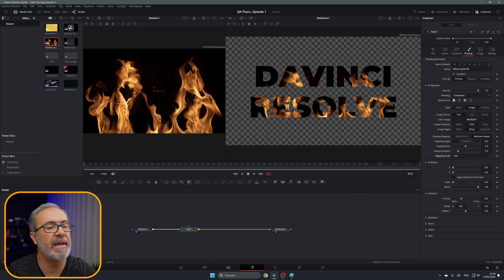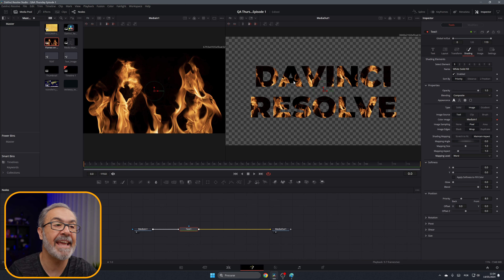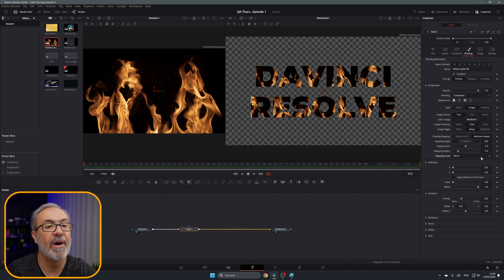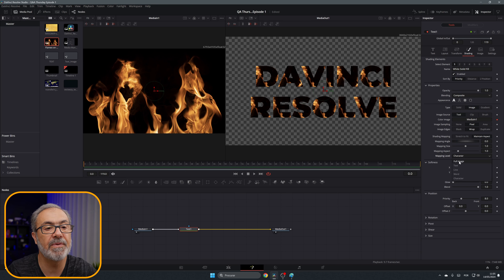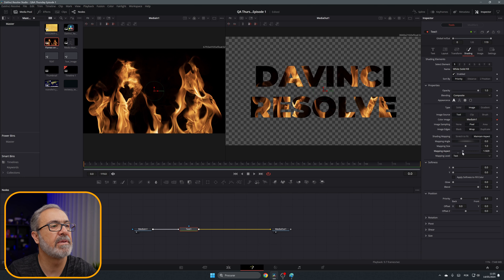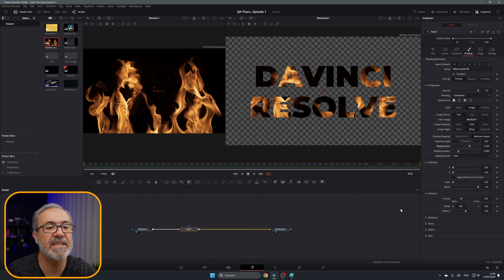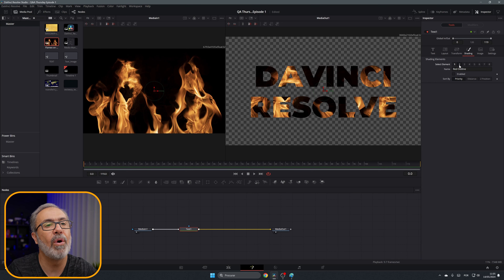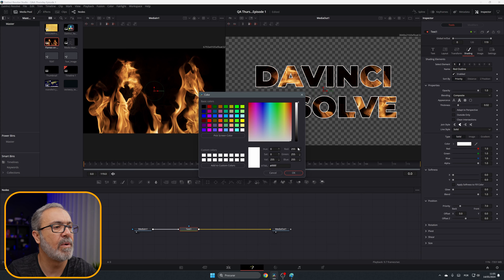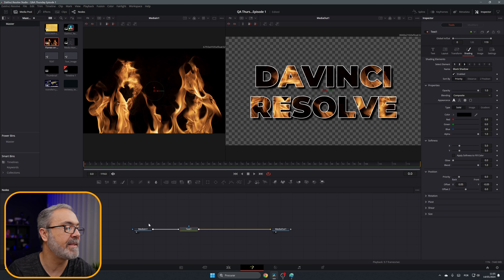The Text option is similar to Full Image but adjusts the image slightly. Line applies one image to the first line and another to the second. Word does the same since we have two words on different lines. I like to use Full Image or Text. You can also stretch or resize the mapping, and still add other shading elements like a white outline.